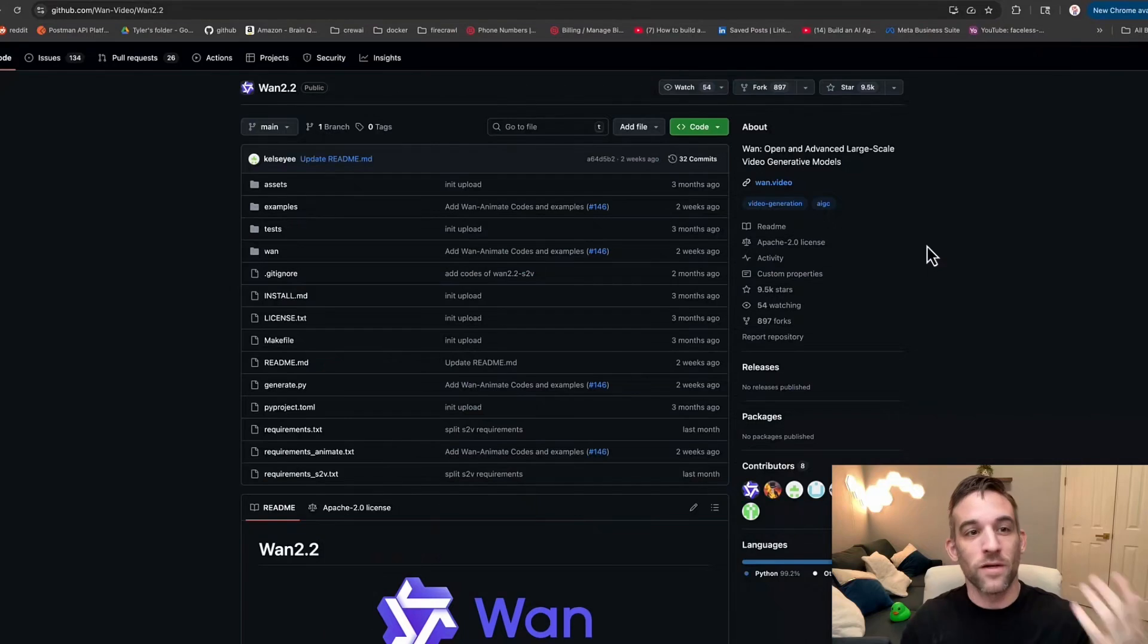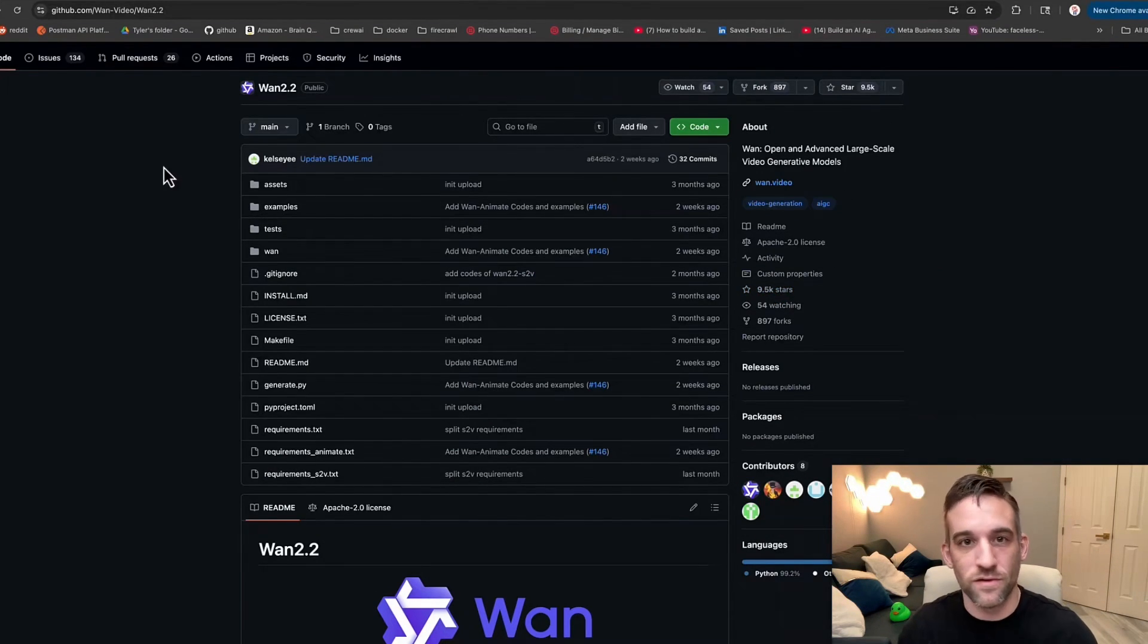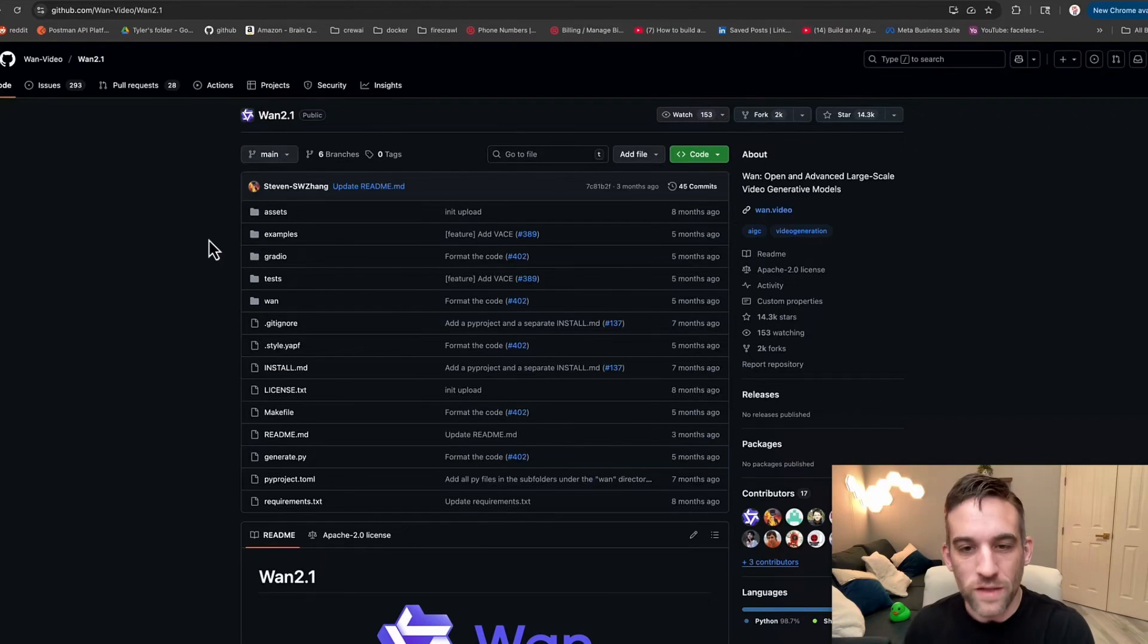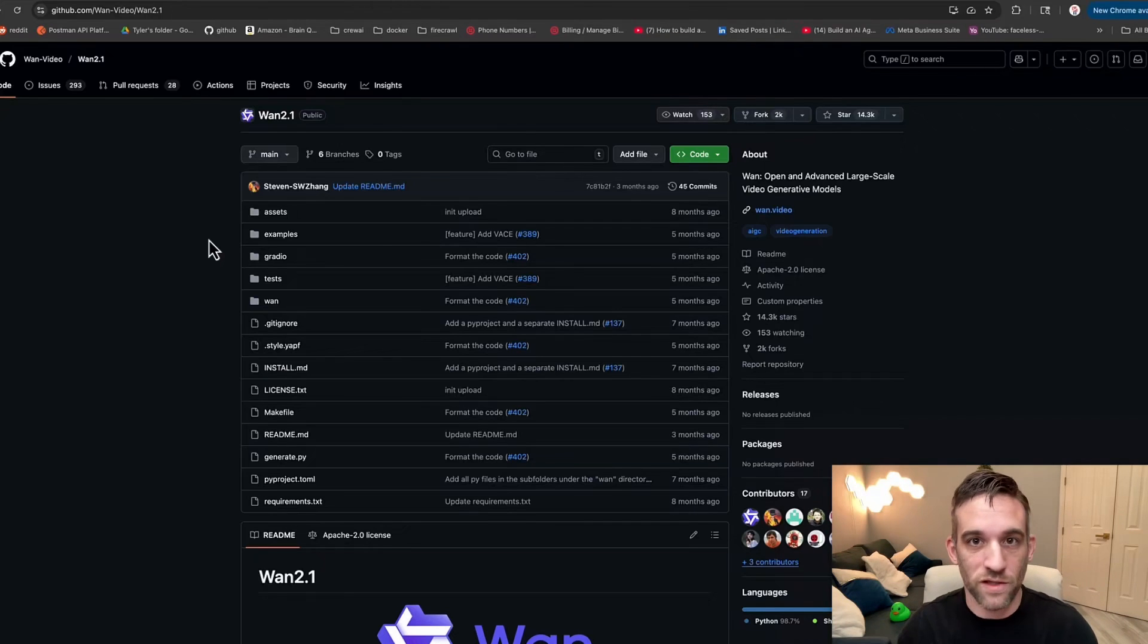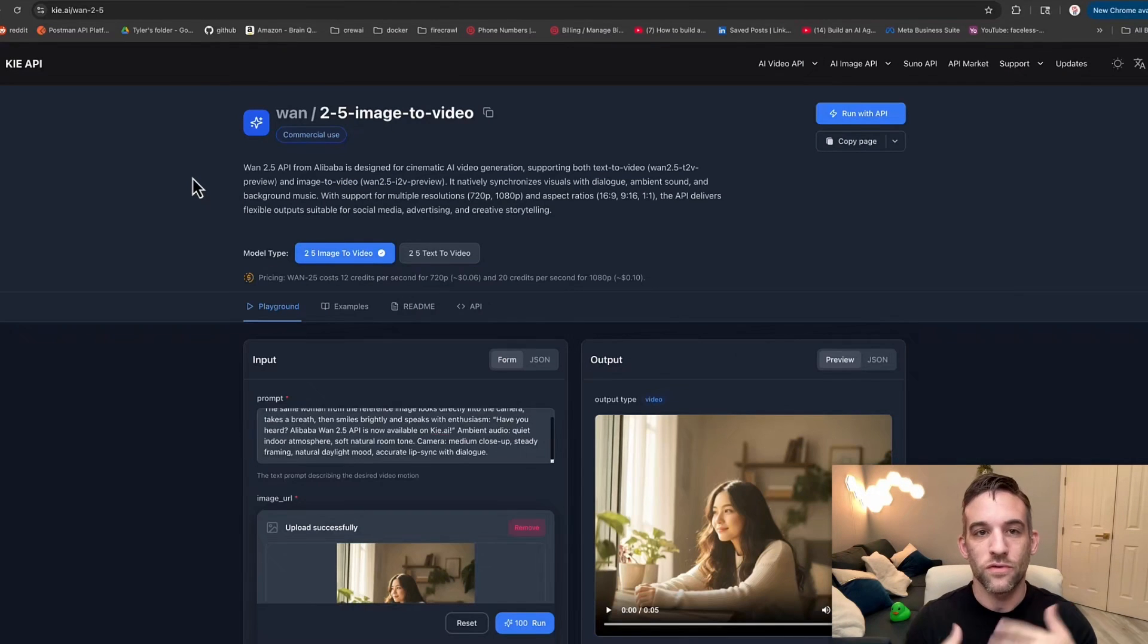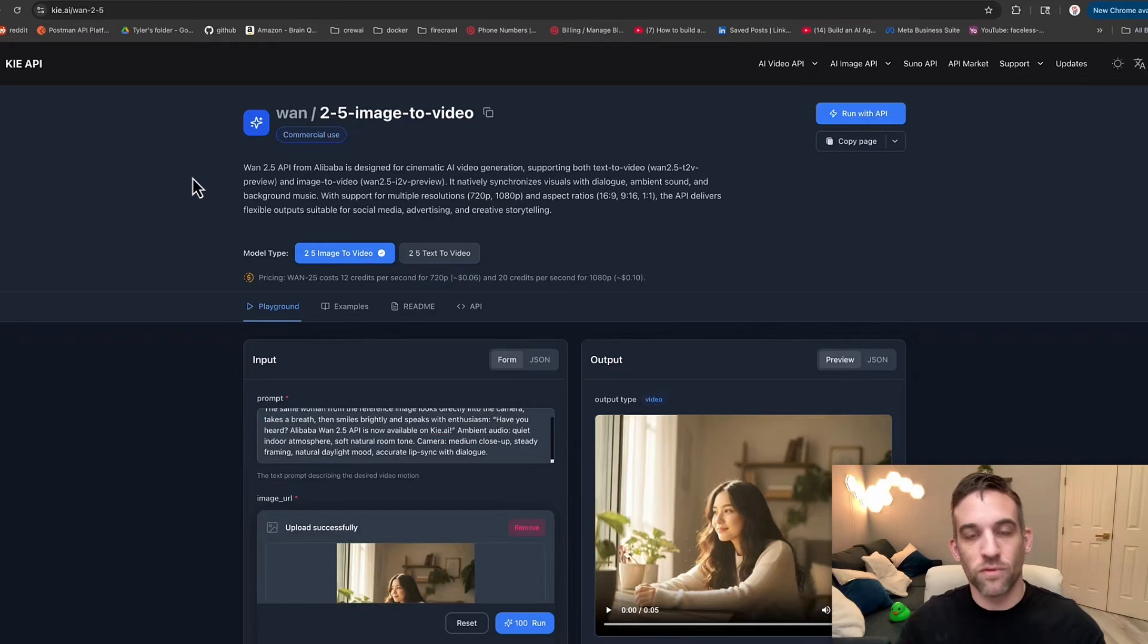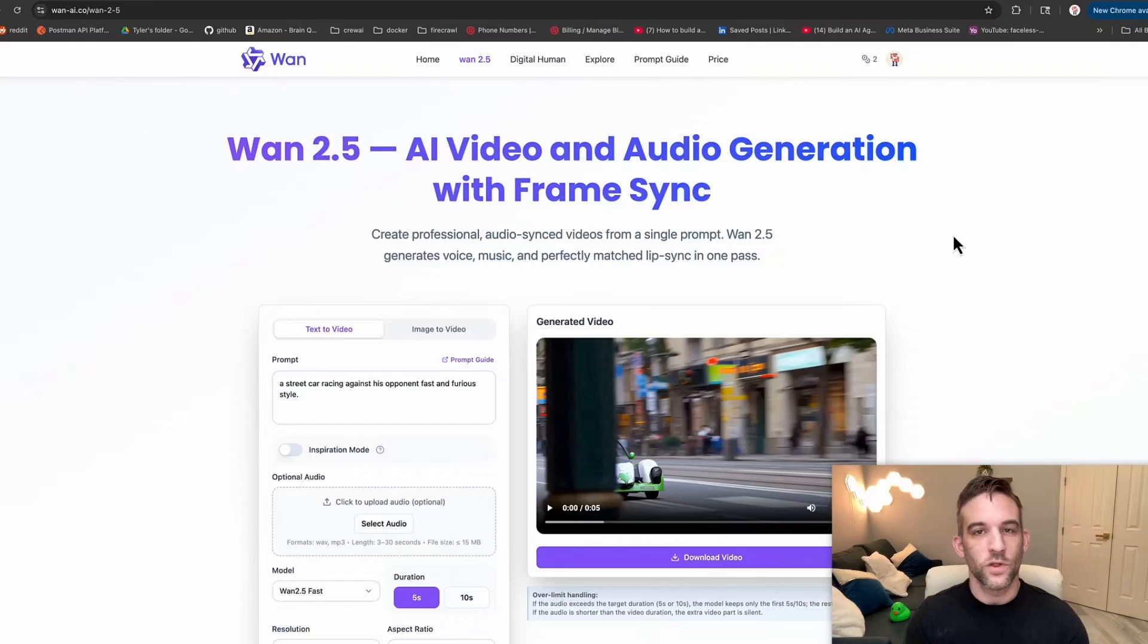If you've never heard of the WAN line of video AI models, WAN 2.5 is probably not the first one. On GitHub, you can find WAN 2.2, which has 9.5k stars, and WAN 2.1, which has 14.3k stars. WAN 2.2 is actively being maintained as of just a couple weeks ago. You can use it through their website or other various providers that offer it at a better deal.